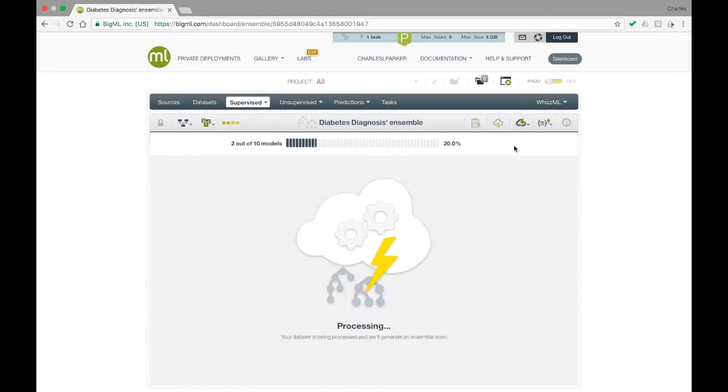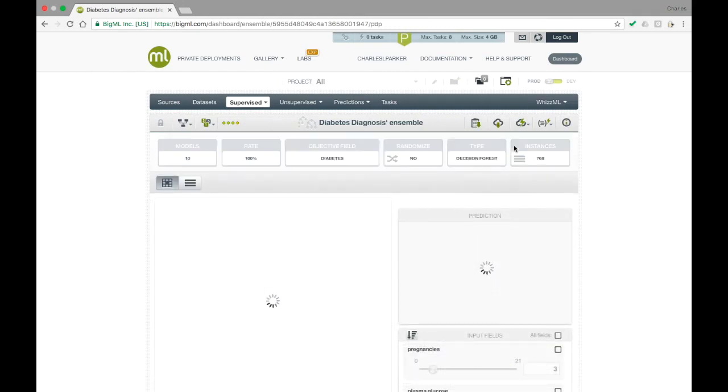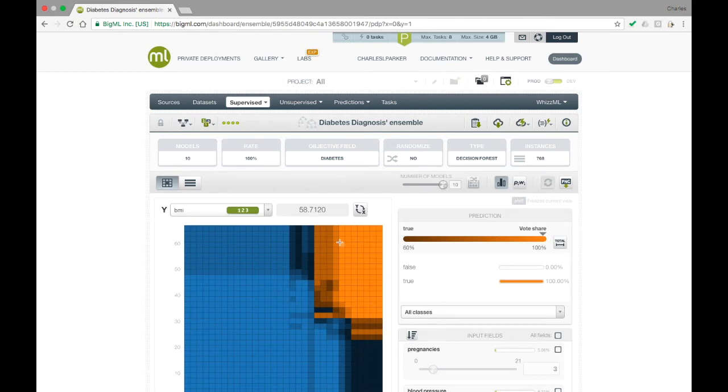Because the ensemble has many trees, looking at the node-by-node visualization of a single tree doesn't give us a good sense of what the model's prediction will be for a given instance. As such, the default view for an ensemble is a partial dependency plot.